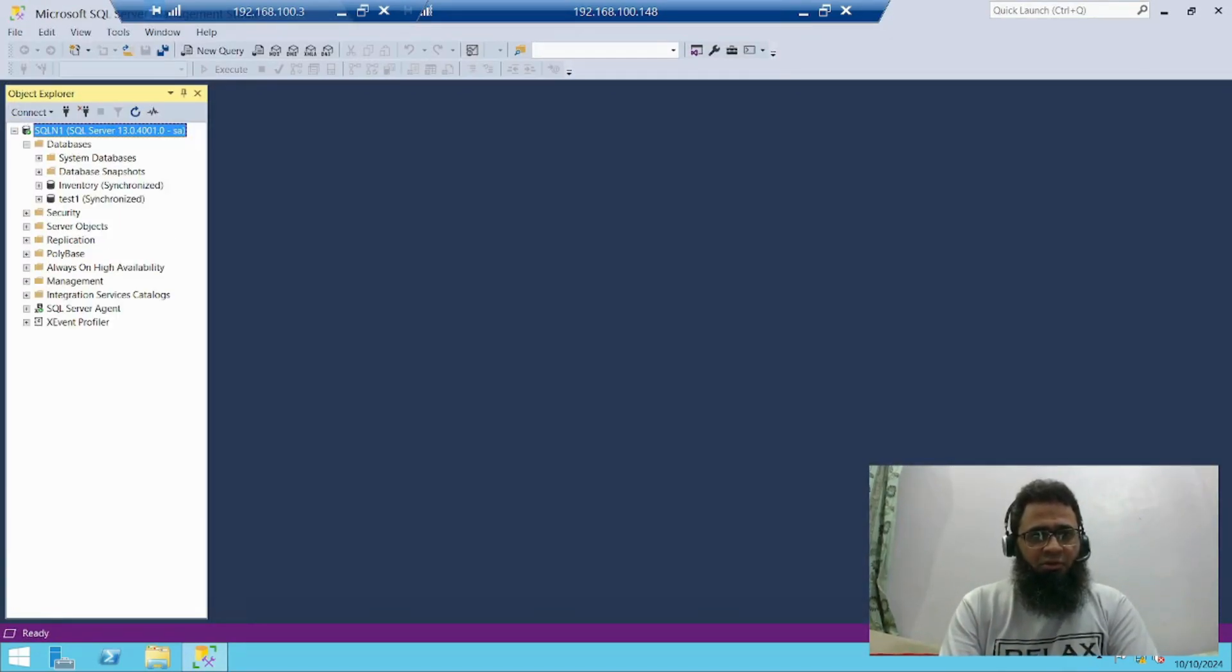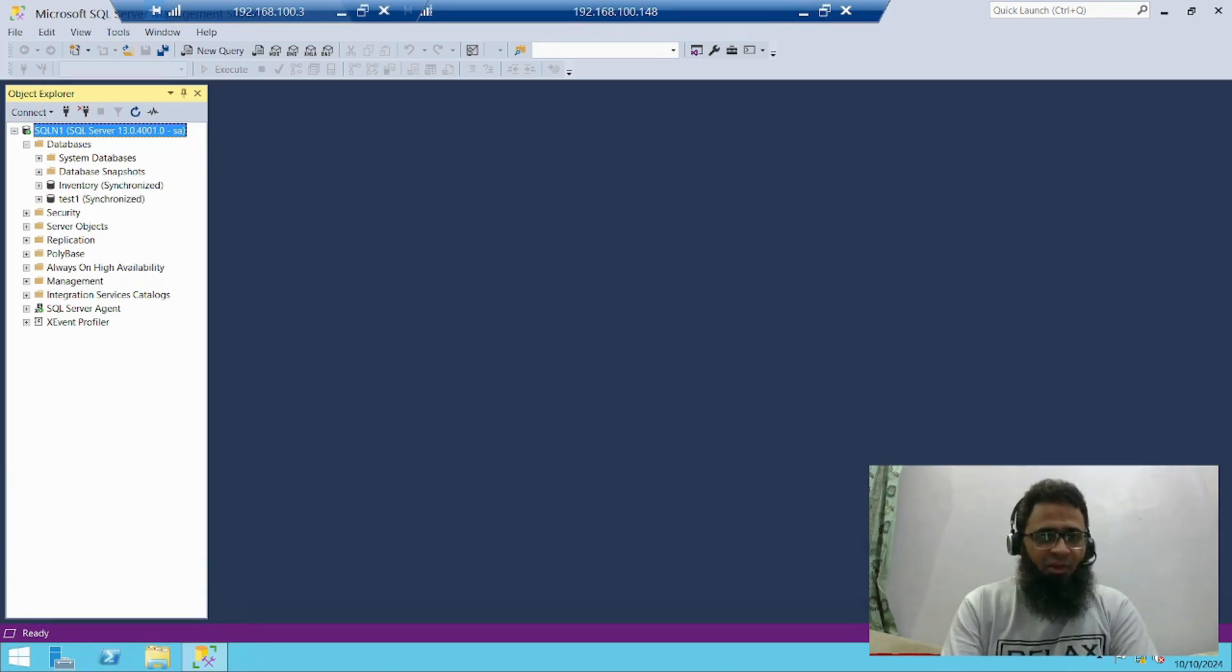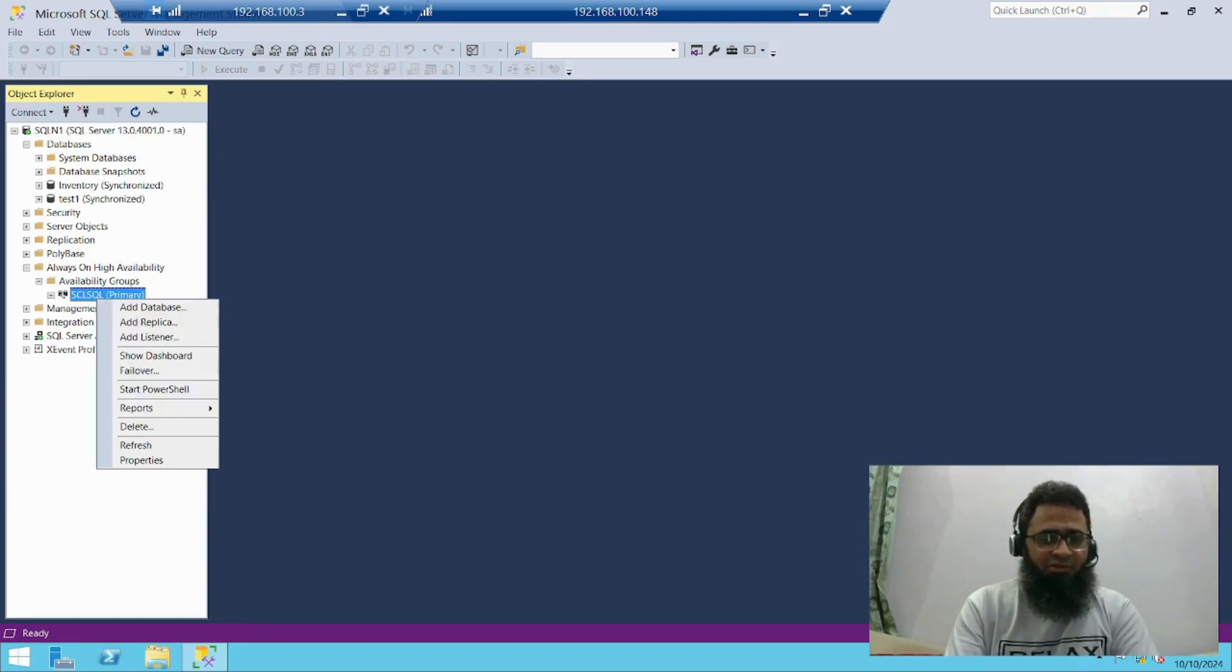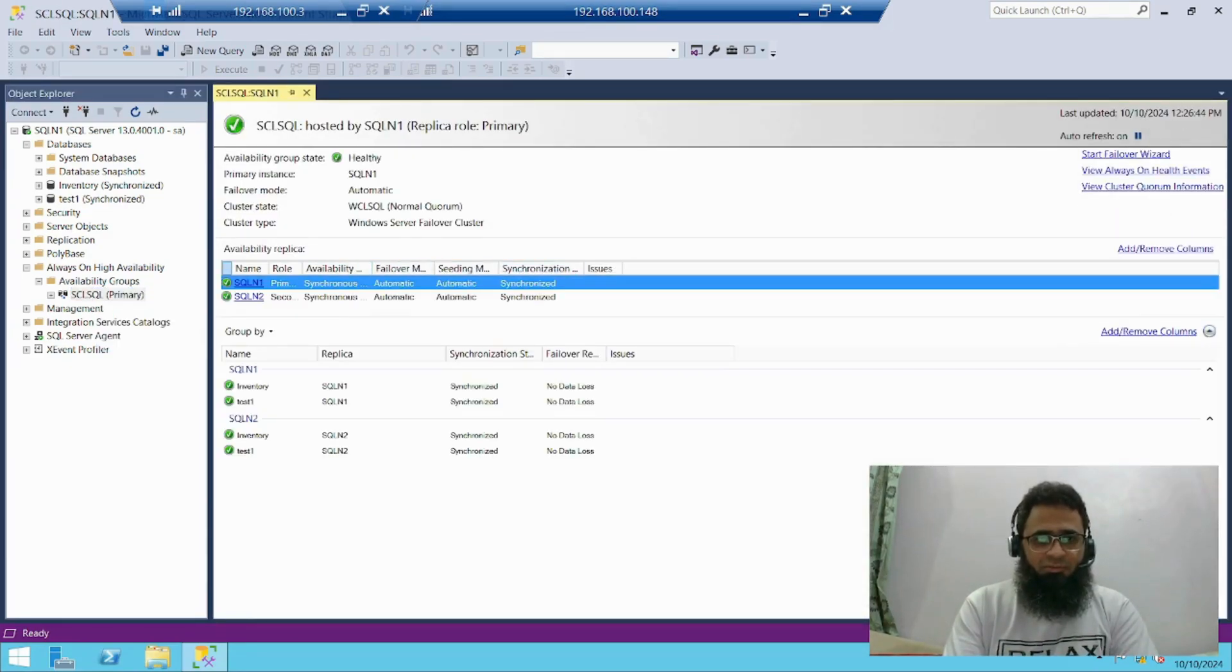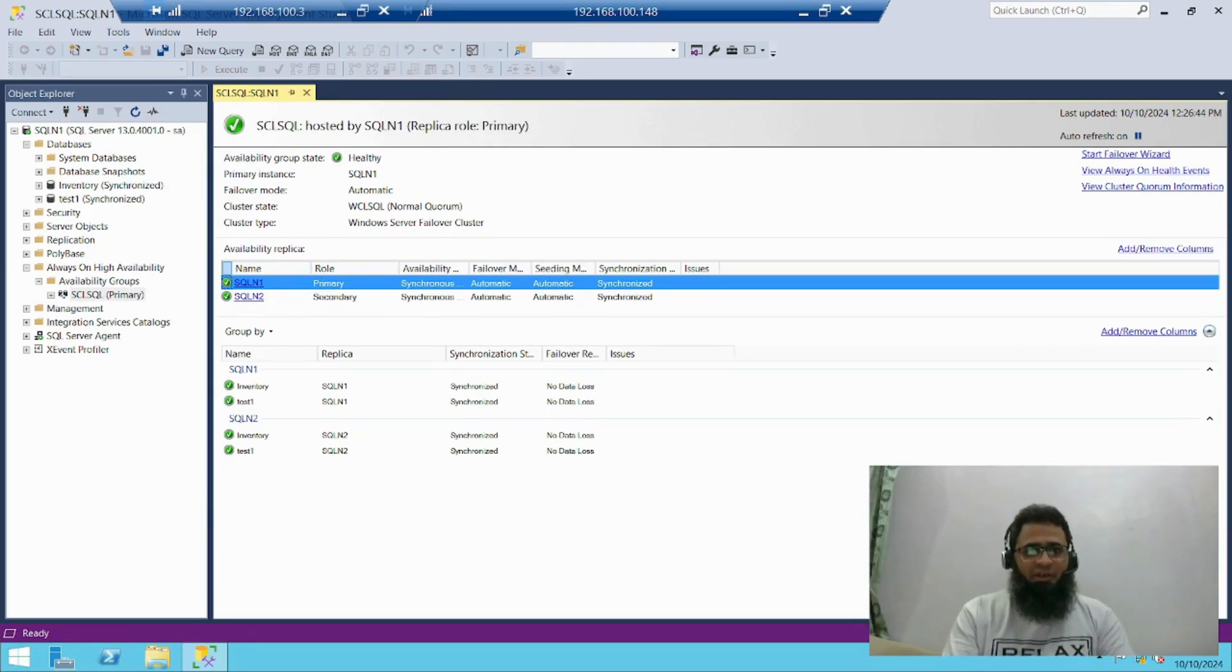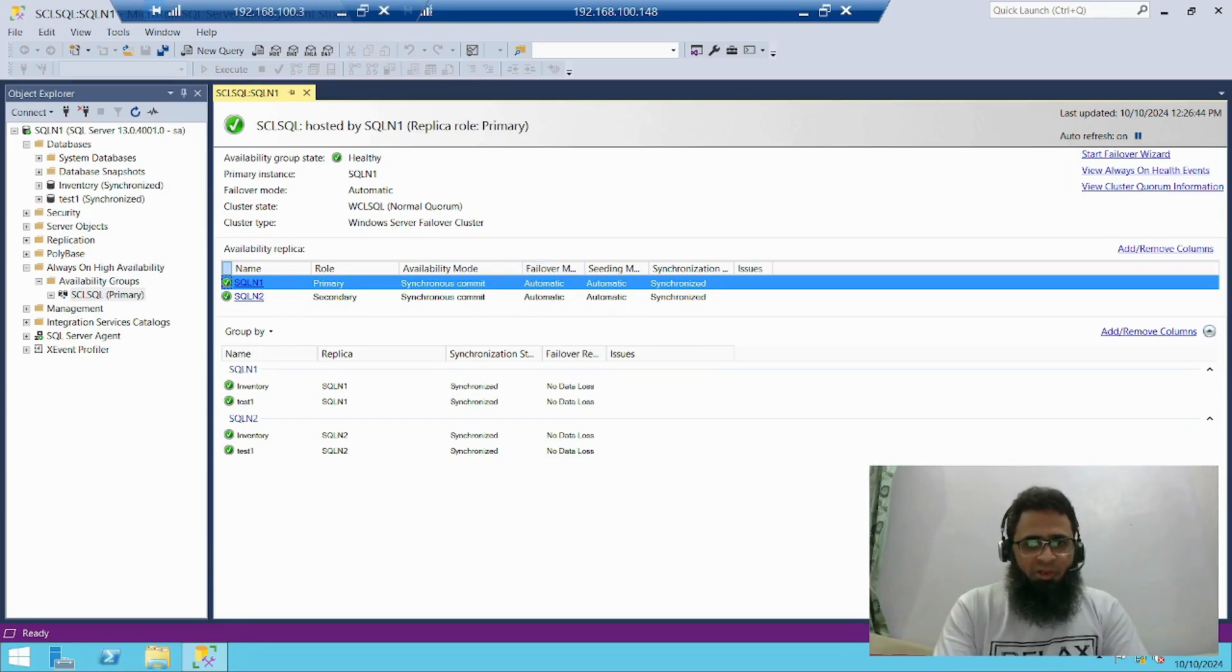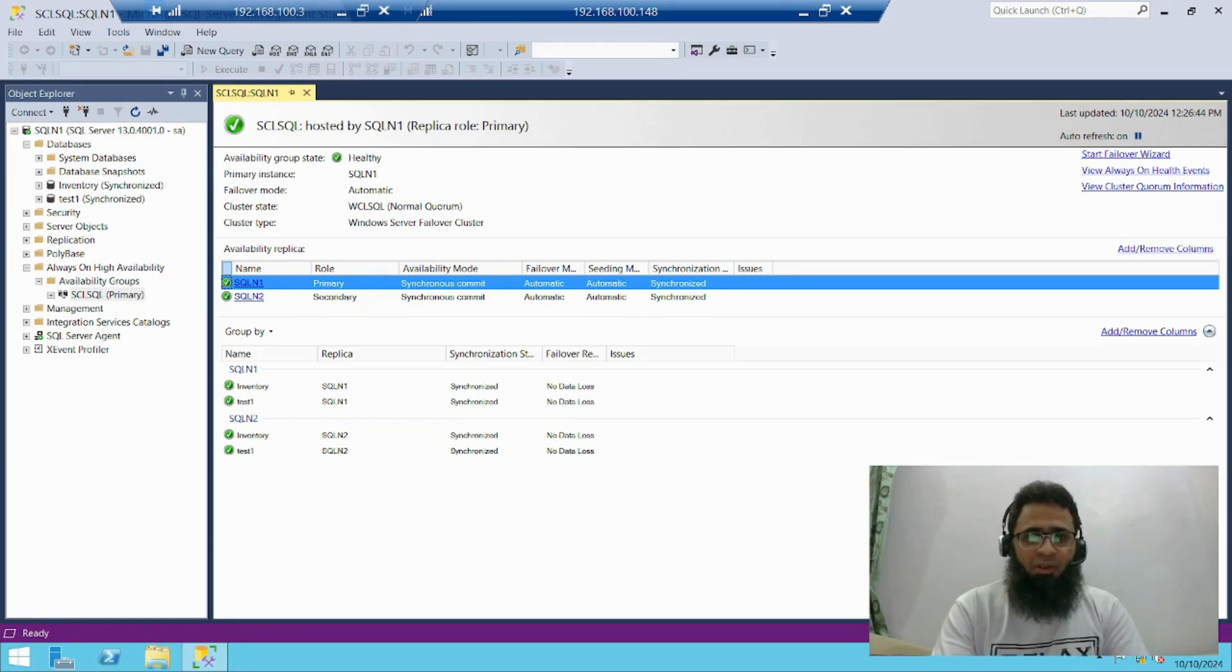Now these are my databases, inventory and test fund, and these two databases are synced. Let me check the status of my availability group. This is my primary machine. Now let's check the availability group, status show dashboard. The status SQL node 1 is primary and node 2 is secondary. Availability mode is synchronized commit. Before performing the manual failover, both node availability mode should be synchronized commit.